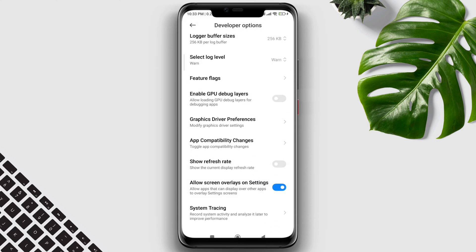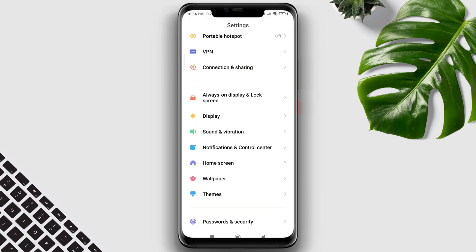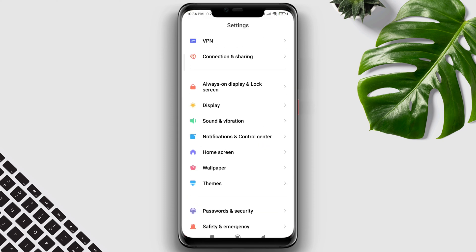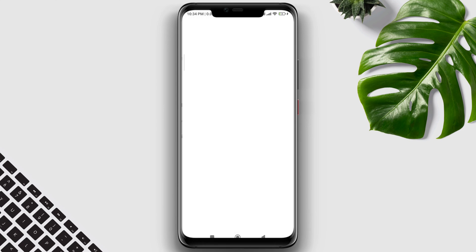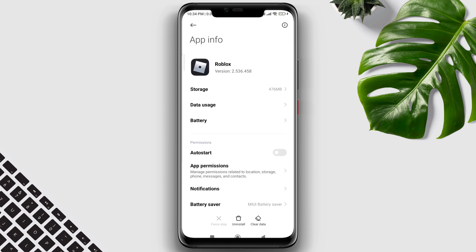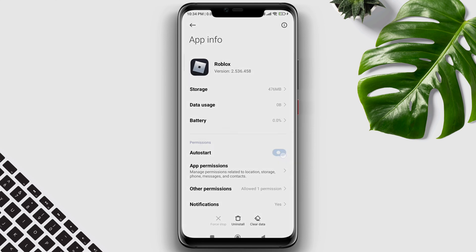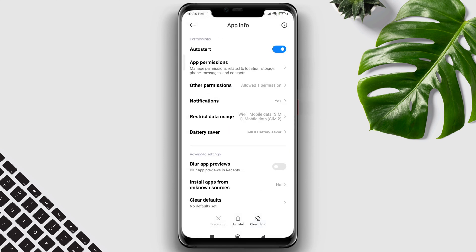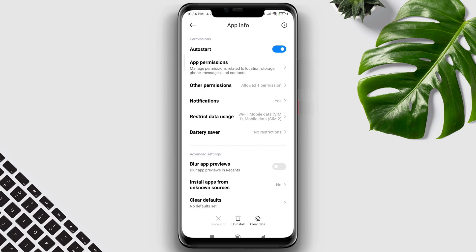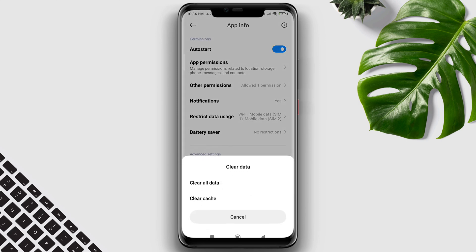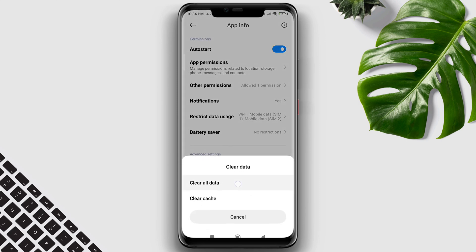After this process, move on and follow the second process. Open Settings, scroll down to Apps, tap Manage Apps, look for the Roblox application and tap on it. Now tap Auto Start, tap Battery Saver, tap No Restriction, tap Clear Data, and choose Clear All Cache.